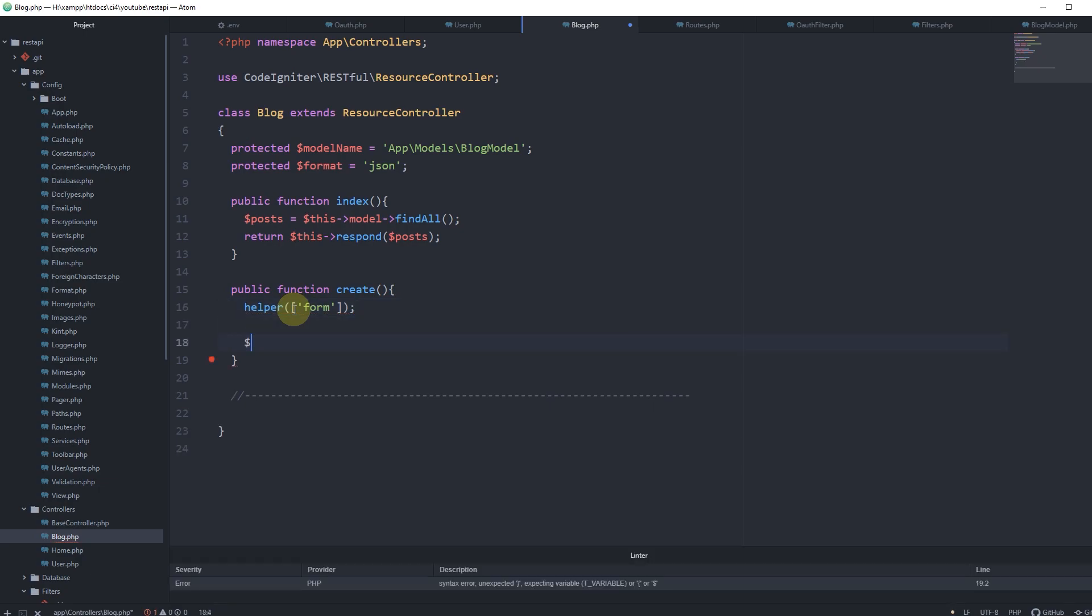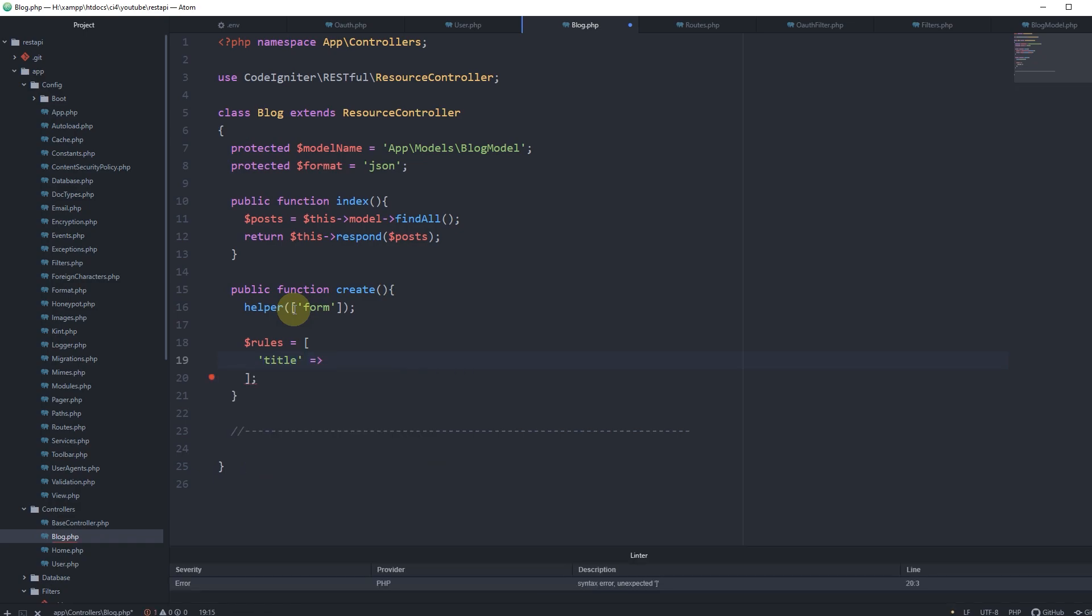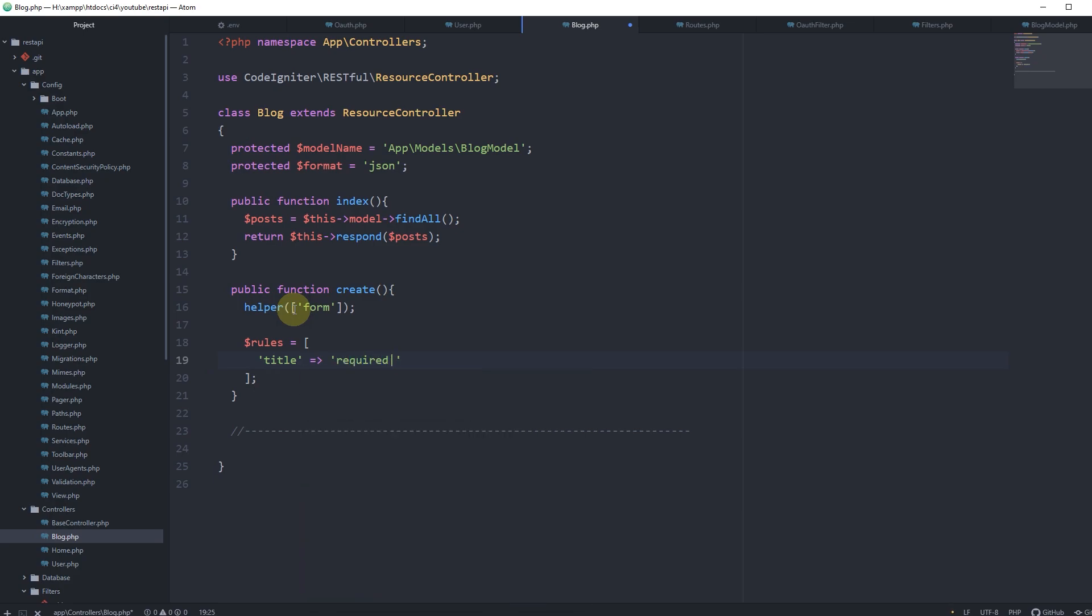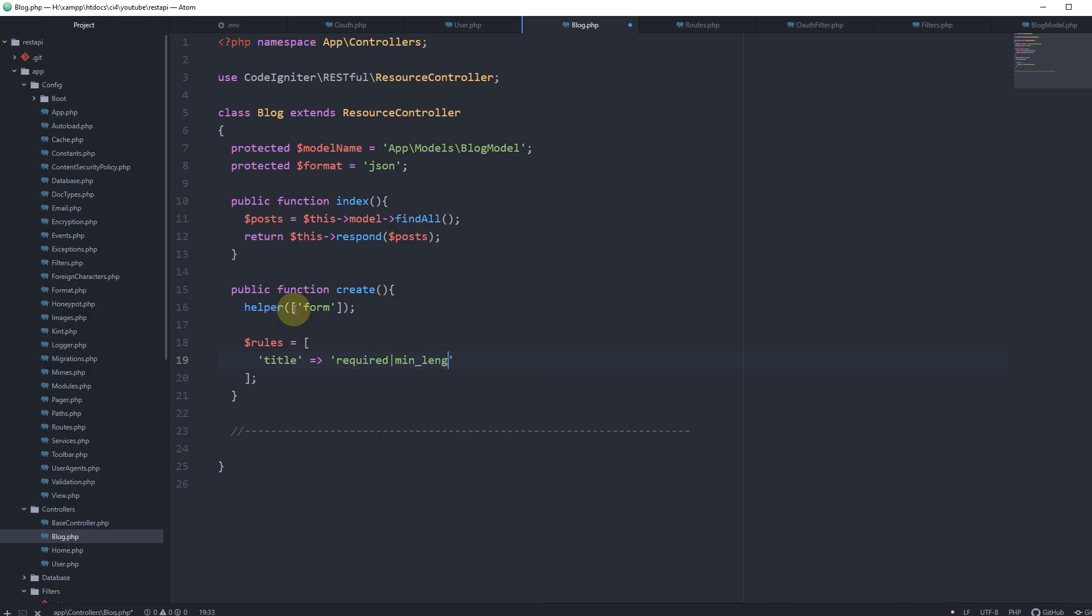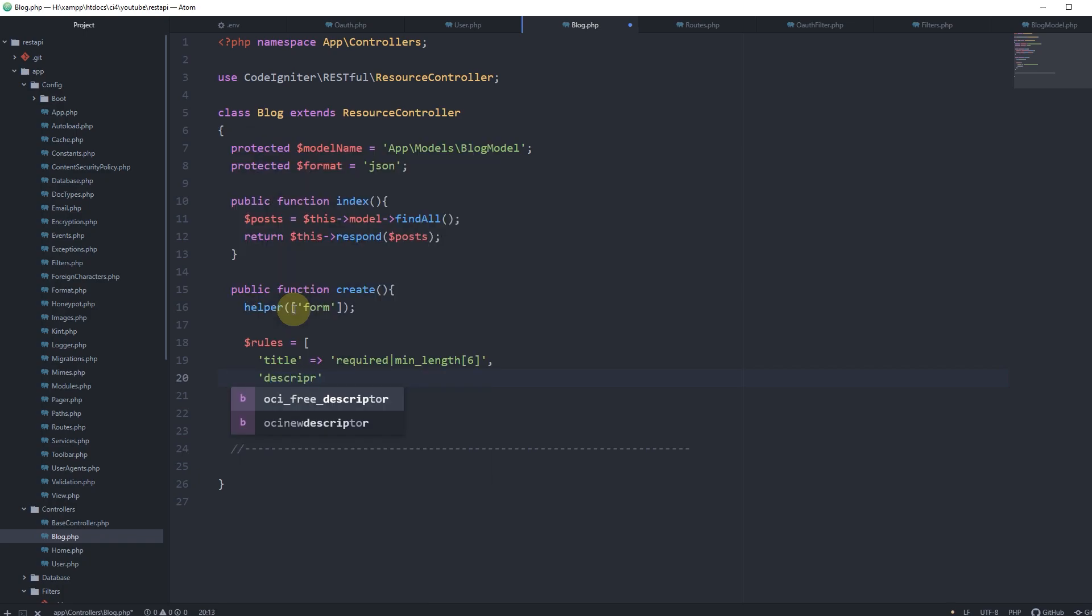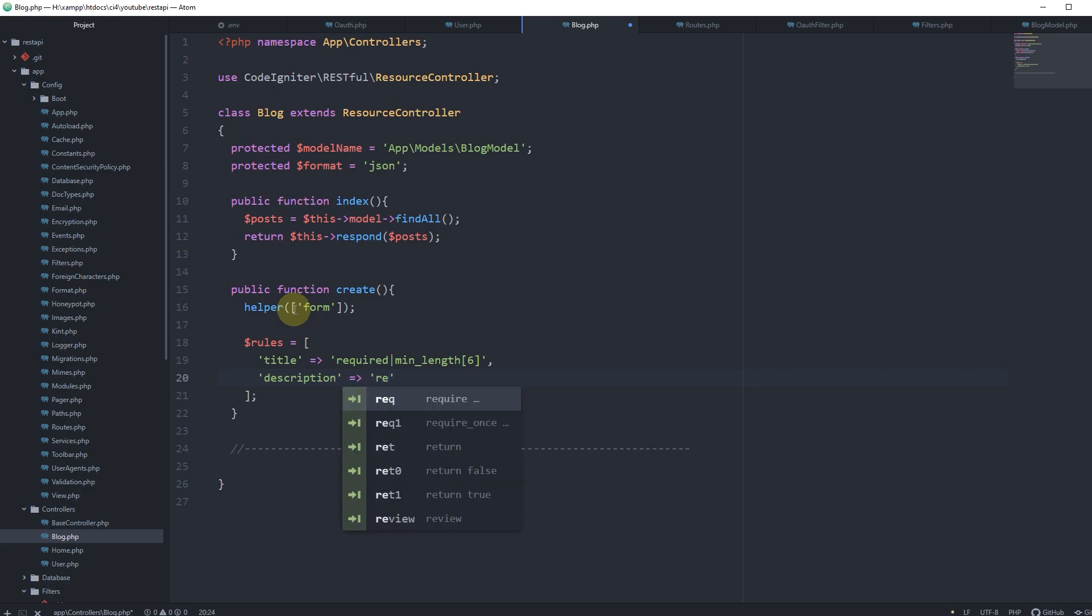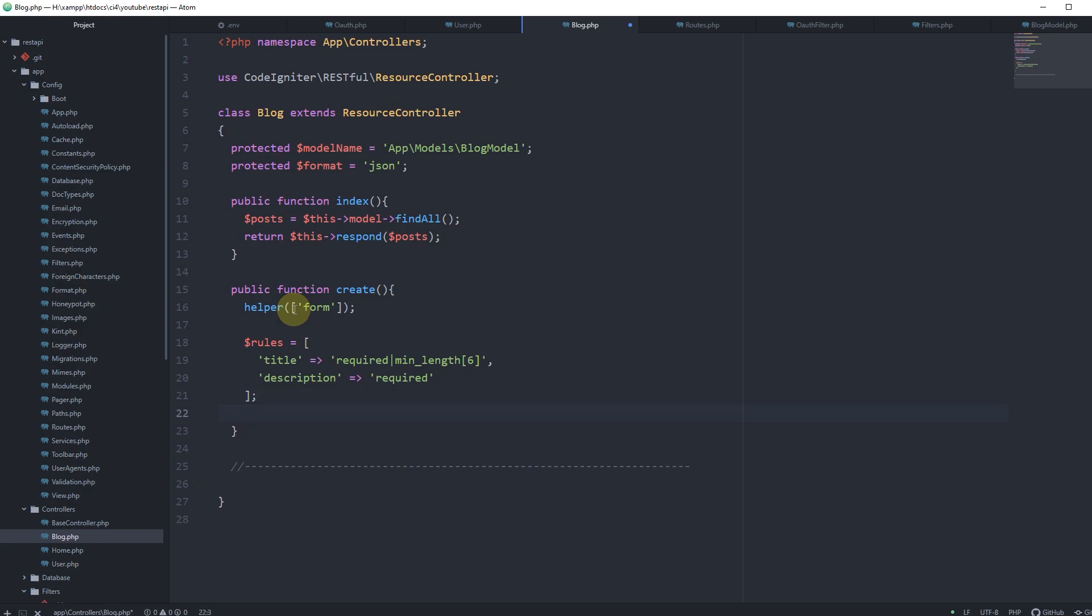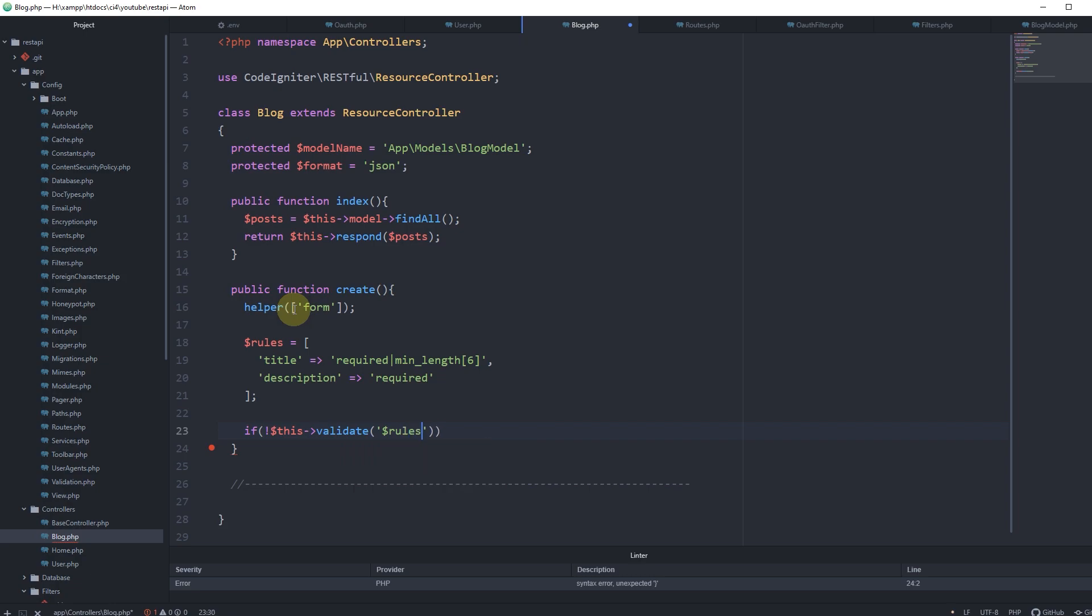Now the rules will be really simple here. Let's say we will have a title that we will expect and it will be required, min length at least 6 characters. That's enough. And also let's specify the description input that is also required. Now let's say if this validate and pass the rules inside like that.